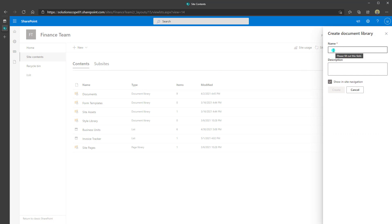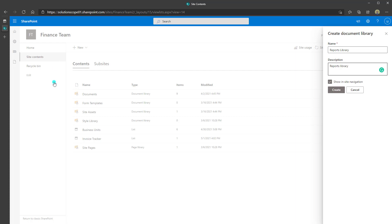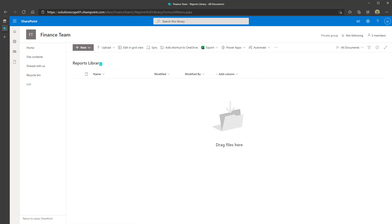Specifically you want to click on Document Library. Next you want to give your library a name — in this case I am going to call this Reports Library — and you can put in a description. You'll also see the option that says Show in Site Navigation, which refers to whether or not this library should be displayed in the SharePoint Online Quick Launch. I am going to uncheck this, and I will show you how to change that after your library has been created. Next you want to click on Create, and there you go — your new library has been created.